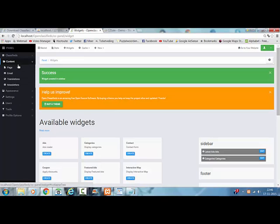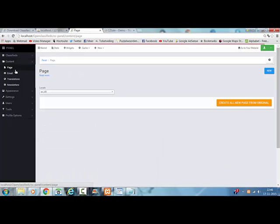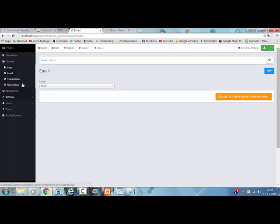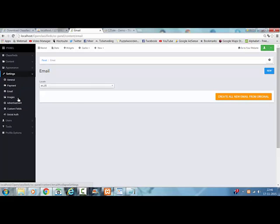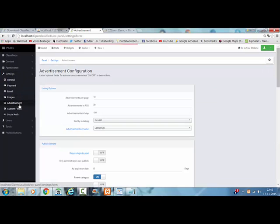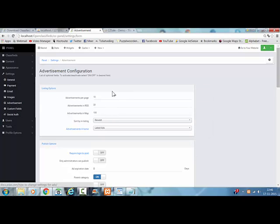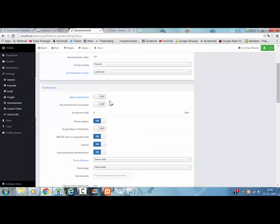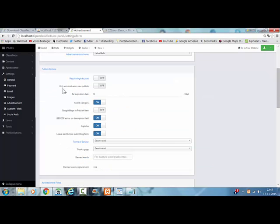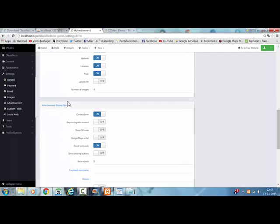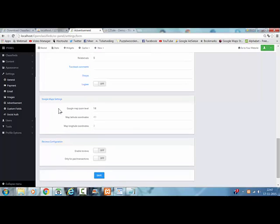Content page, email, transportation settings, advertisement. You can also change how things are listed. You can change your publish options, advertisement fields, advertisement display options. I hope you liked this tutorial, and I hope you will be back to my channel soon to watch more of my tutorials. Adios. Thank you.